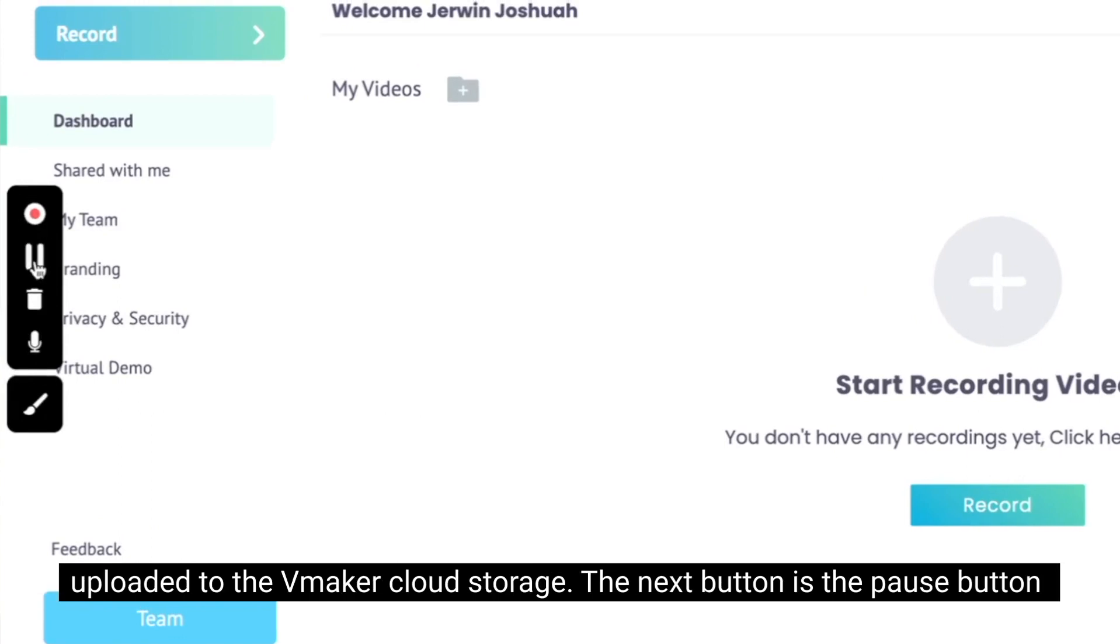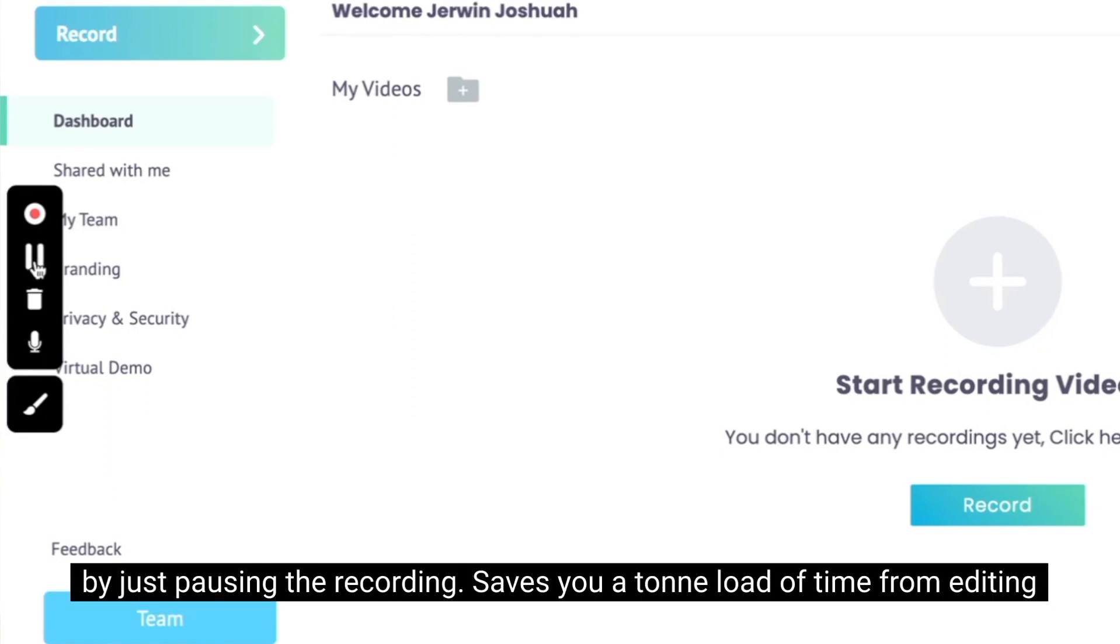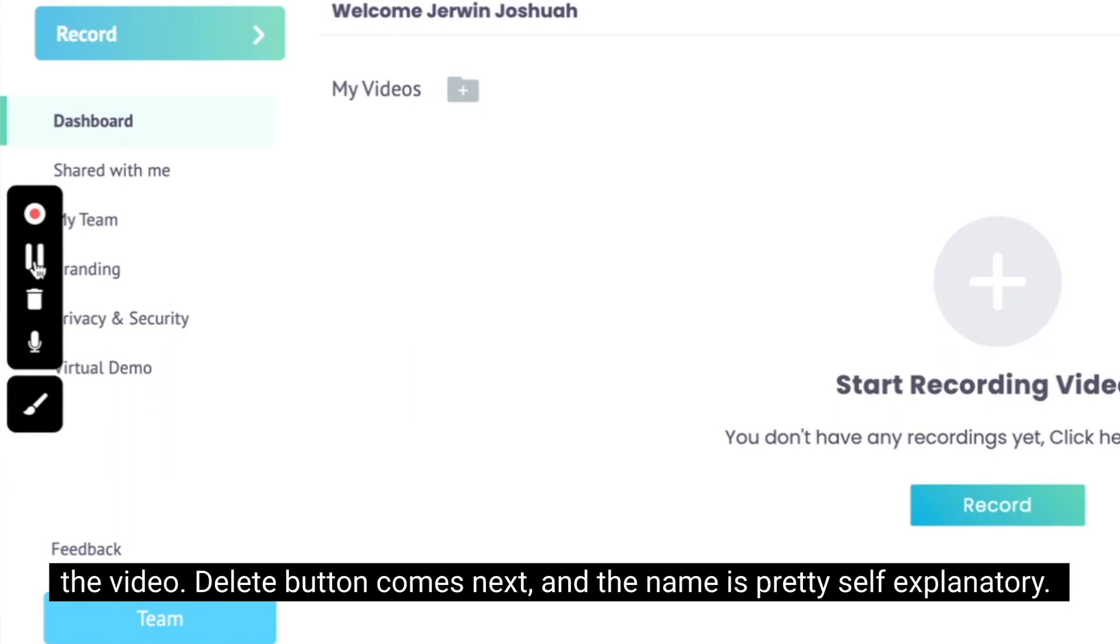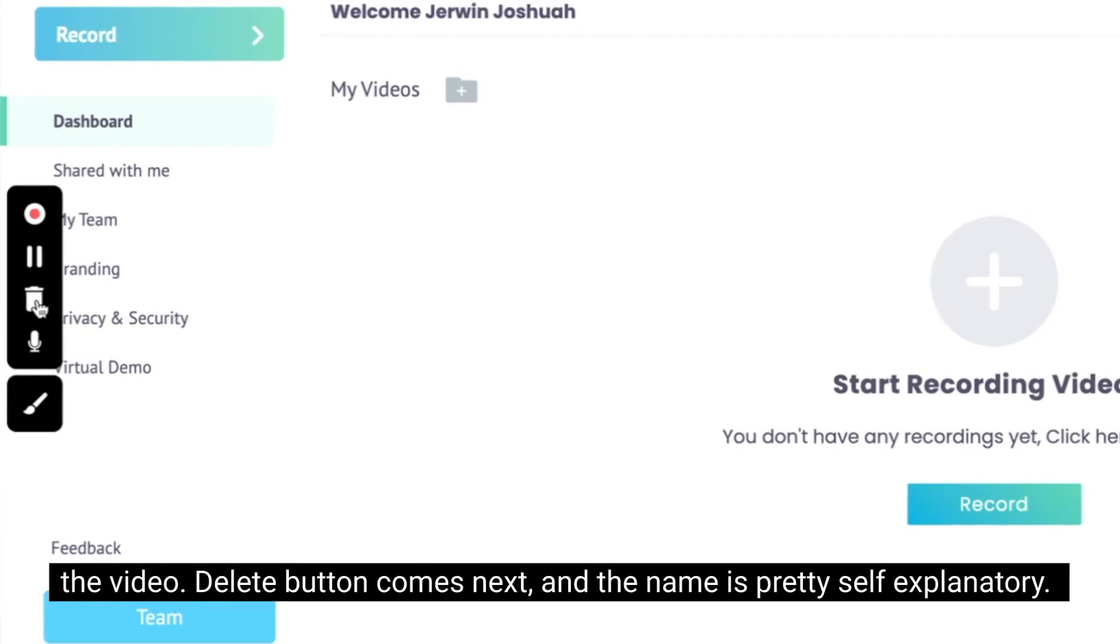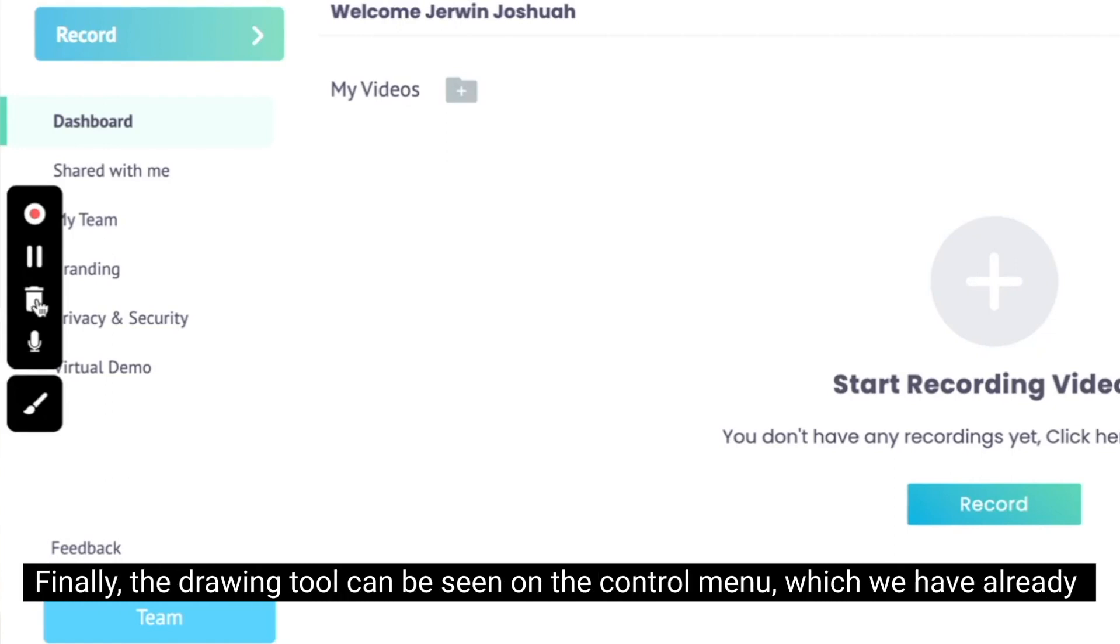The next button is the pause button for you to pause the recording. You can take a break or collect some thoughts by just pausing the recording. Saves you a ton of time from editing the video. The delete button comes next and the name is pretty self-explanatory. You can hit the delete button, trash the video, and start over with the recording.